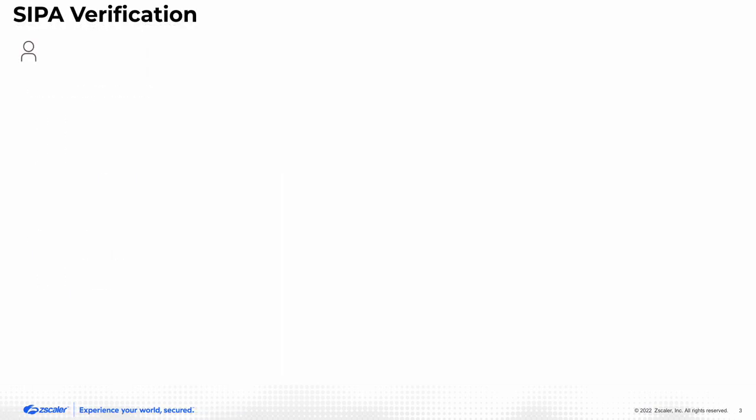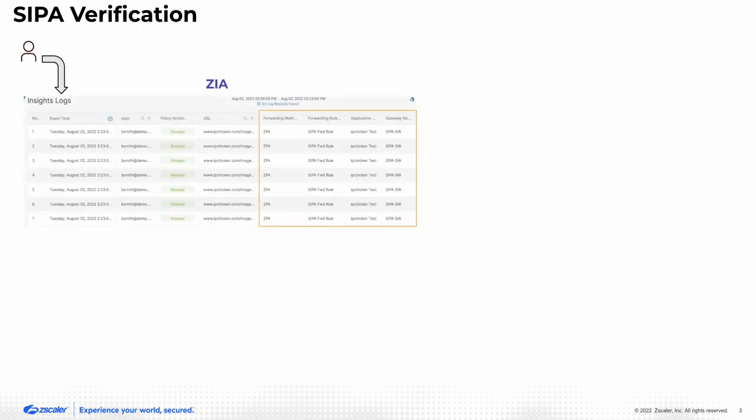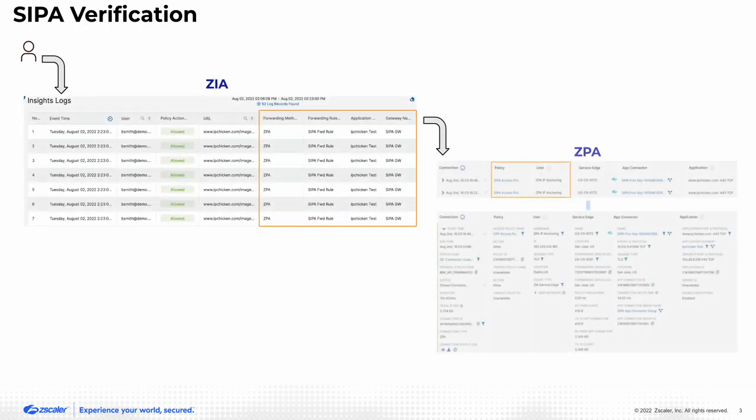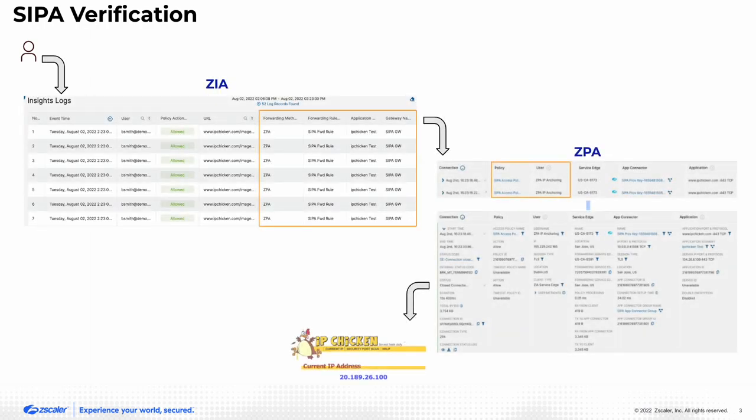the user connects to the ZIEA, the flow is forwarded to ZPA, and finally the user accesses the application which is anchored to the app connector of ZPA.